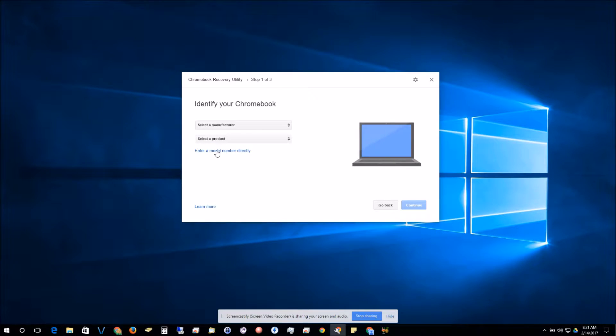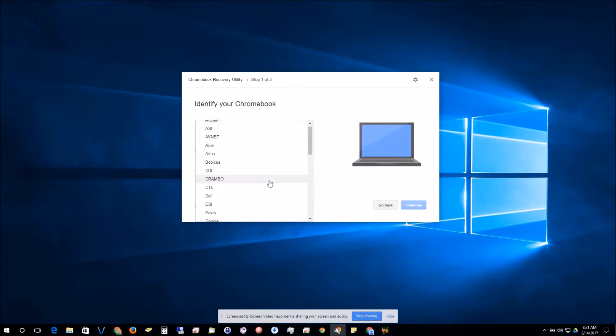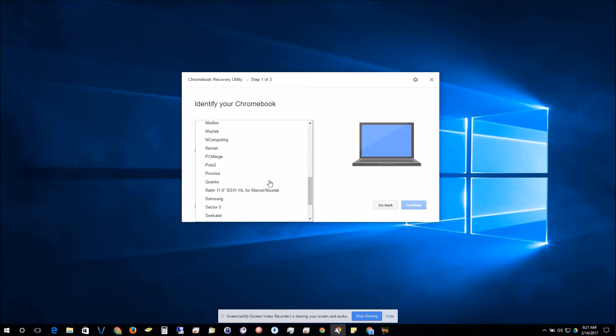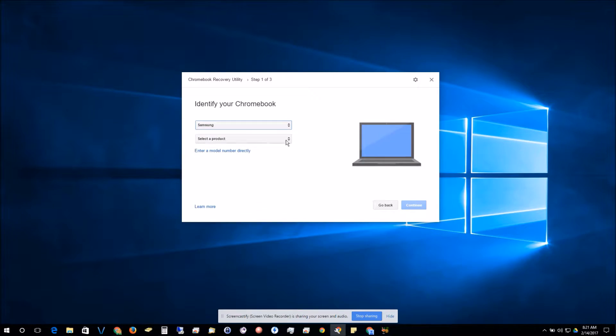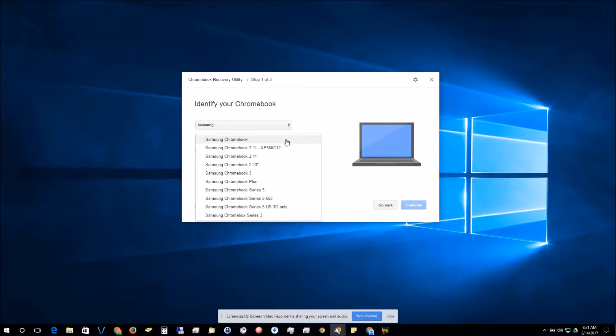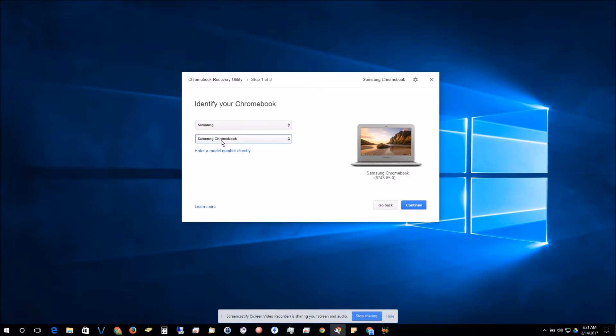What I'm going to do is I'm going to select mine from the list, and I can go down and find Samsung. I'm going to do the original Samsung Chromebook. When you click on it, you should see a picture that looks very similar to your Chromebook, may not look exactly the same.